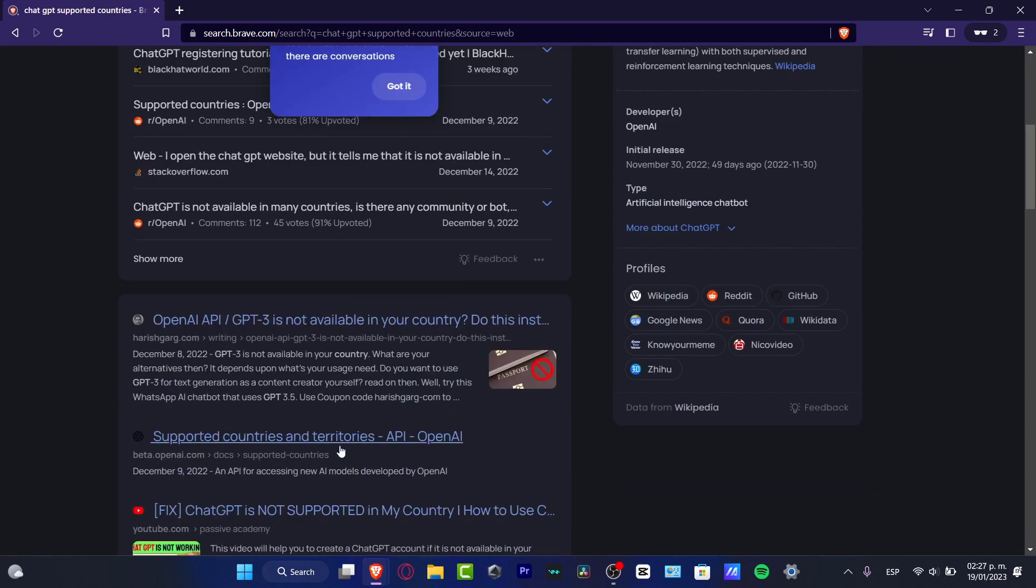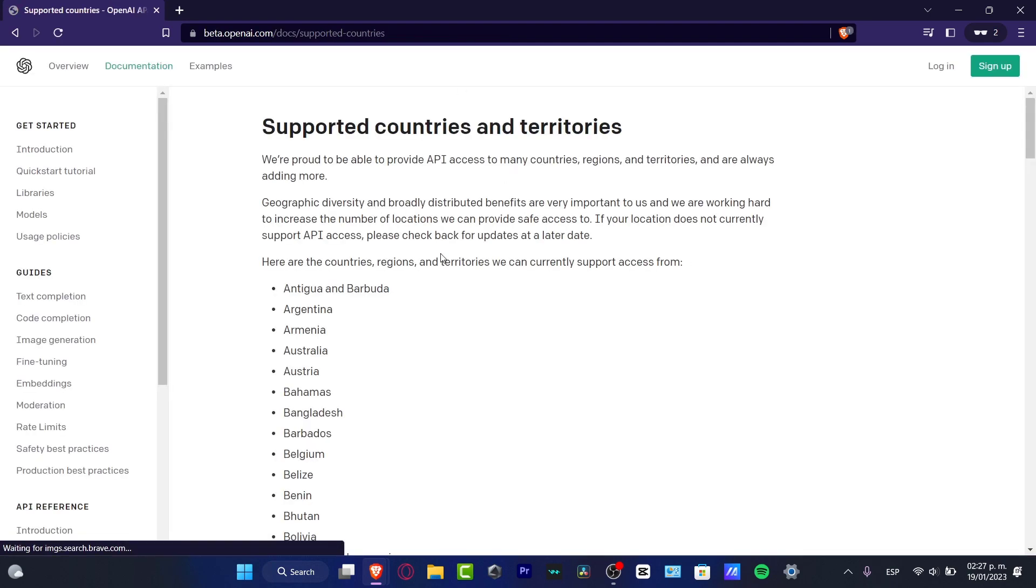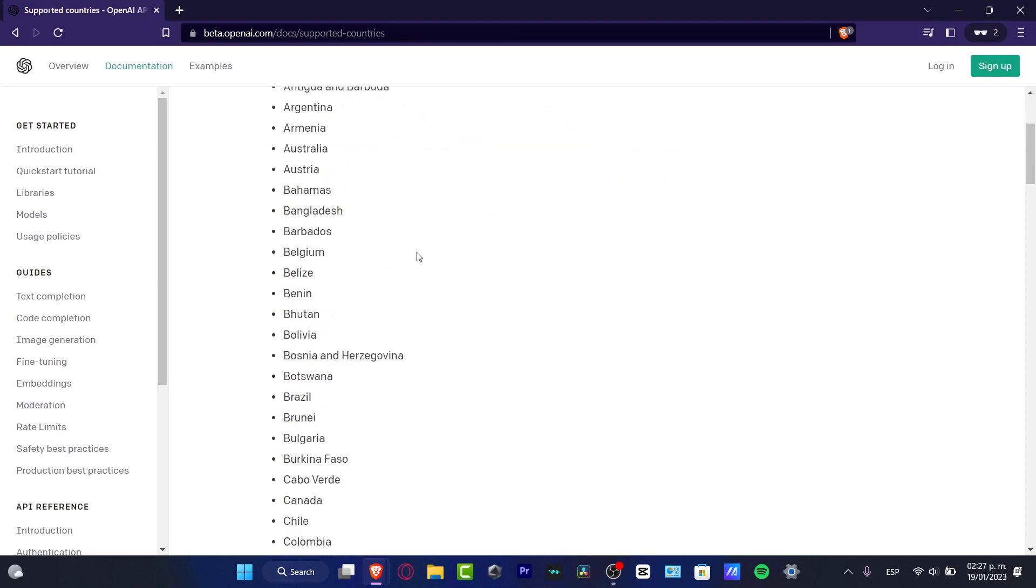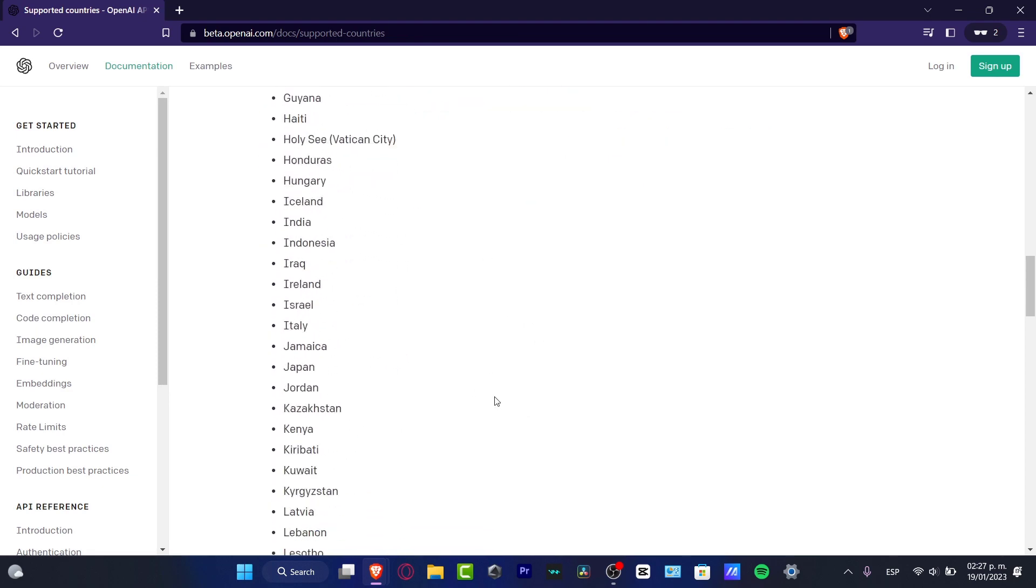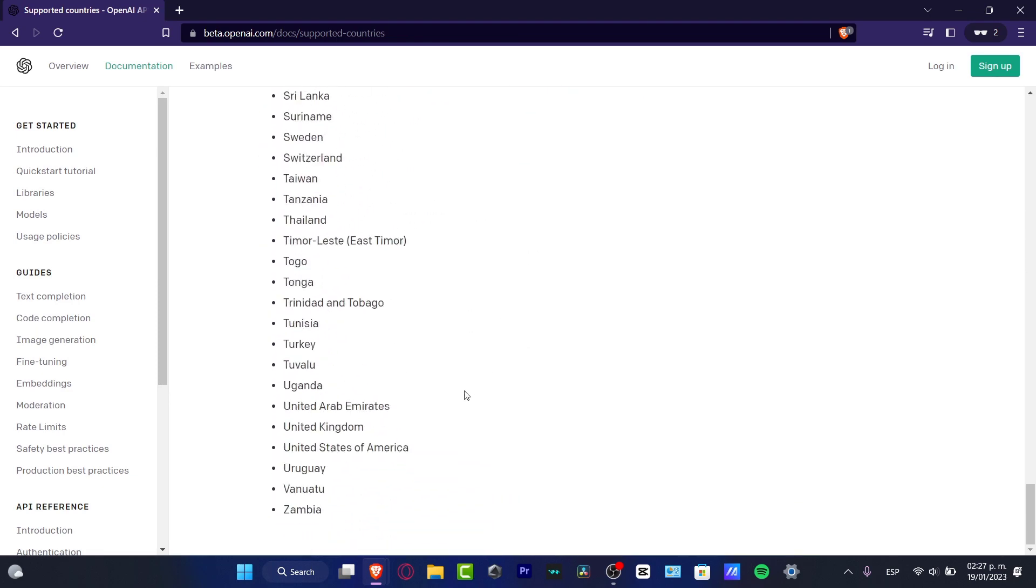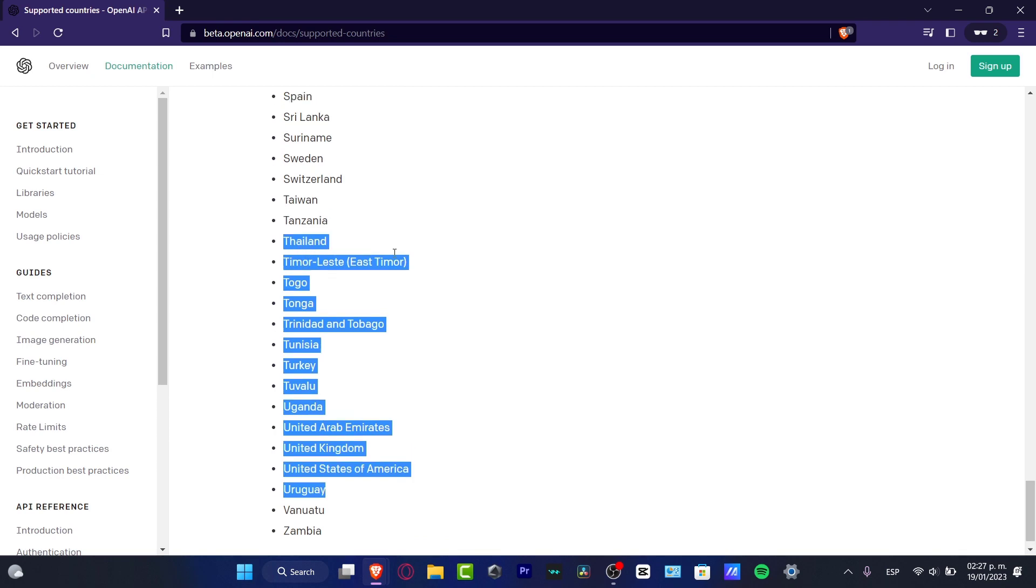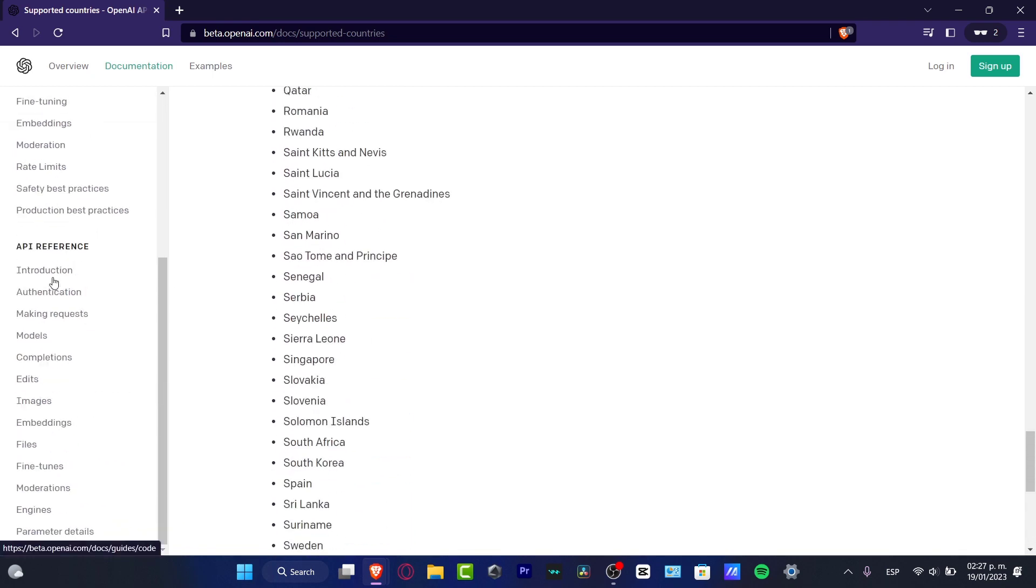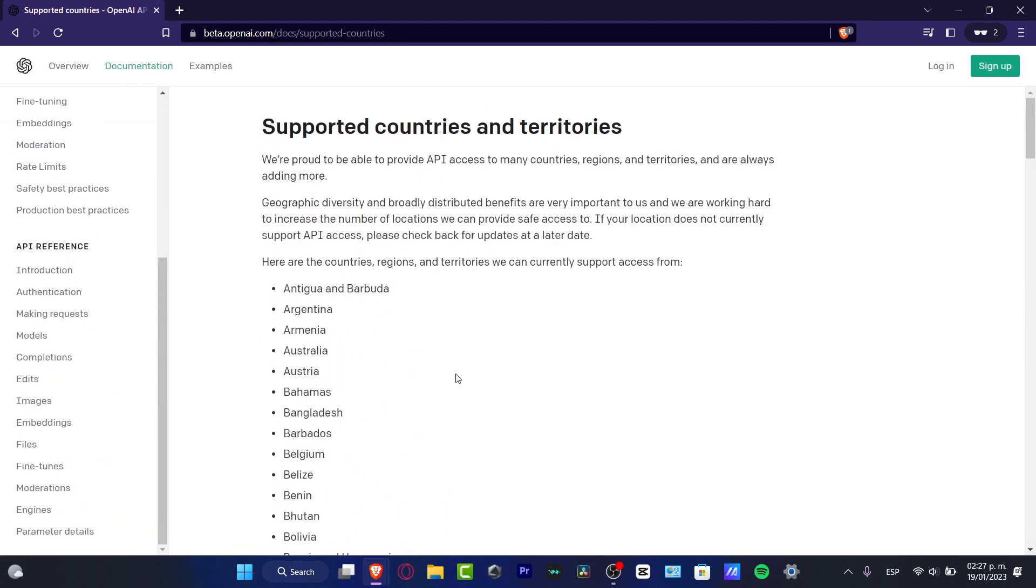As you can see, we do have the ChatGPT here, or you can go into the Supported Countries and Territories OpenAI like this. And here you want to make sure if your country is available in here, and if this one is available, what you want to do is to of course try to contact them.